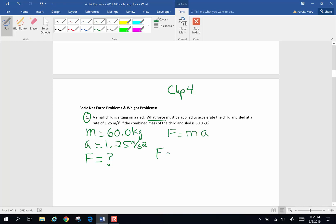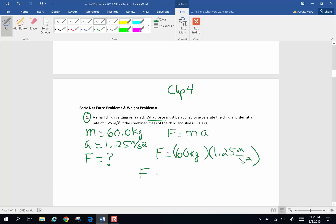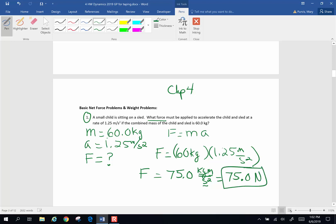So force is going to be the mass of 60 kilograms times a rate of acceleration of 1.25 meters per second squared. When I pick up my calculator and multiply those two things together, I get 75 kilogram meters per second squared. And a kilogram meter per second squared is 1 newton, so my answer is 75.0 newtons, keeping it to three significant figures. And that is the answer to that one.